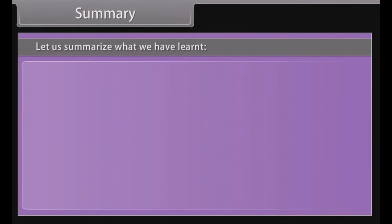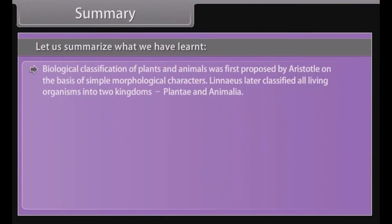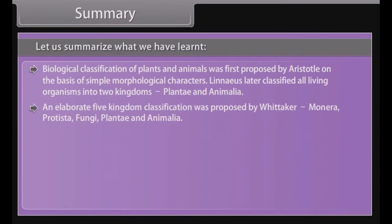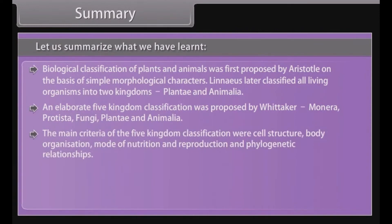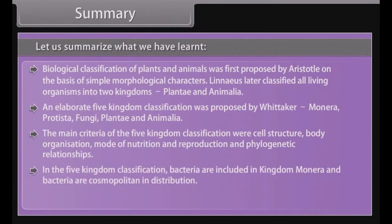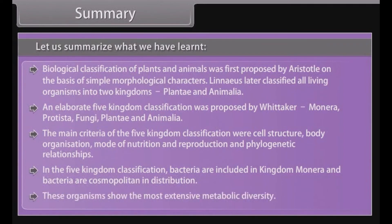Summary: Biological classification of plants and animals was first proposed by Aristotle on the basis of simple morphological characters. Linnaeus later classified all living organisms into two kingdoms — Plantae and Animalia. An elaborate five kingdom classification was proposed by Whittaker: Monera, Protista, Fungi, Plantae, and Animalia. The main criteria of the five kingdom classification were cell structure, body organization, mode of nutrition and reproduction, and phylogenetic relationships. In the five kingdom classification, bacteria are included in Kingdom Monera and are cosmopolitan in distribution. These organisms show the most extensive metabolic diversity.